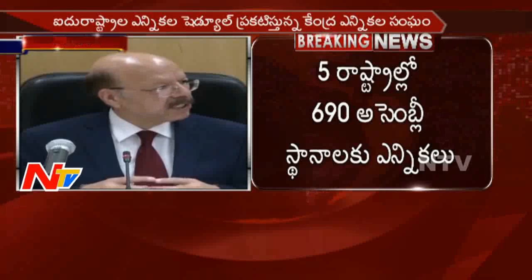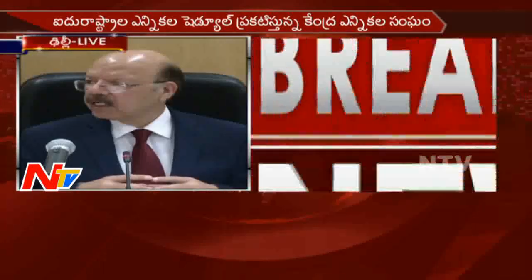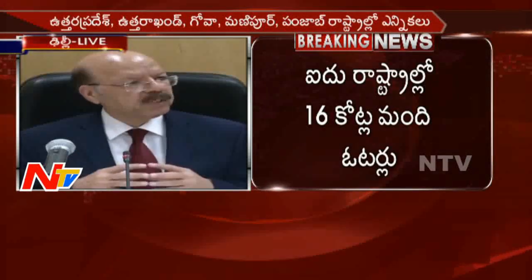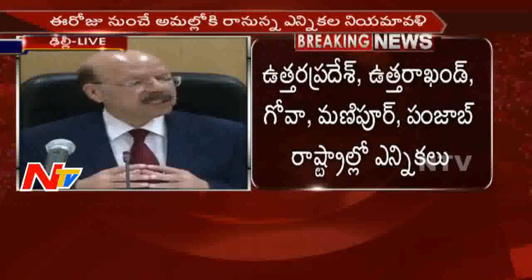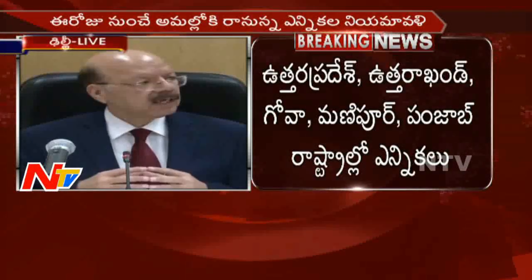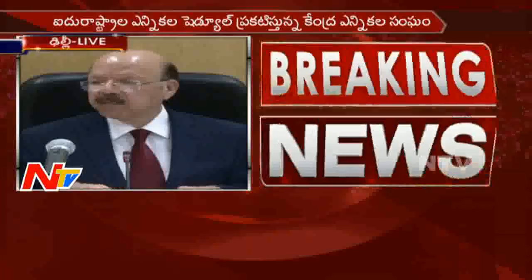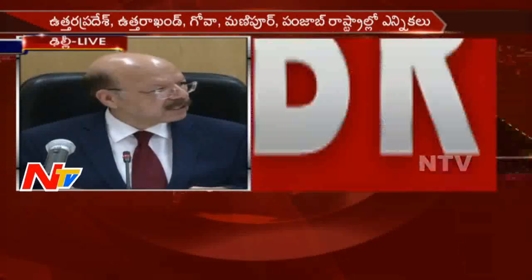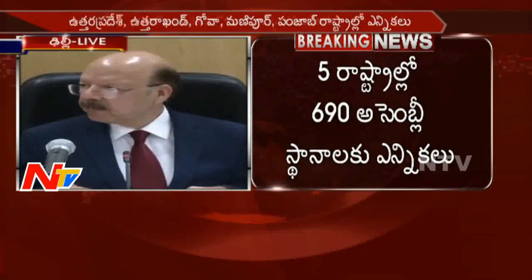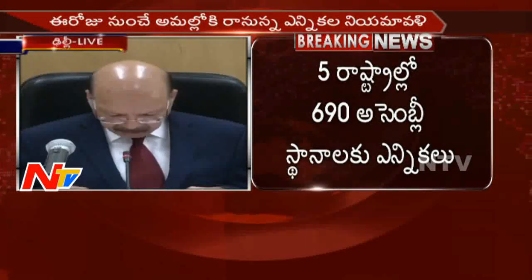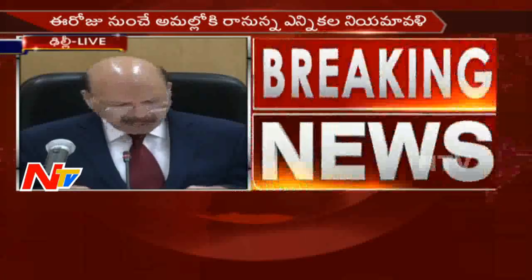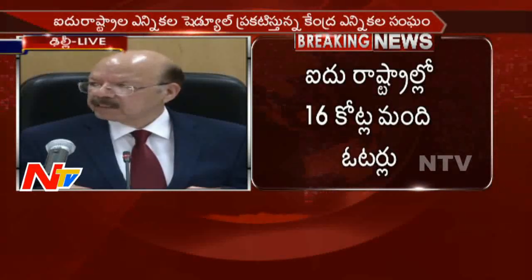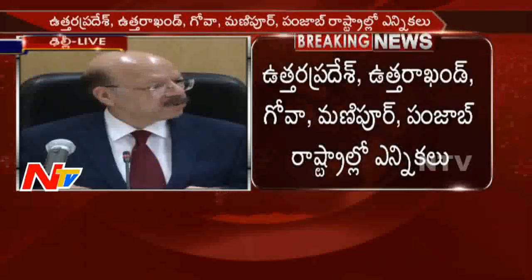Another initiative of the Commission is that outside every polling station location — earlier this applied wherever there were more than three polling booths, but this time the Commission has decided that at every polling station location — there will be a voter assistance booth manned by election personnel, who will further assist voters who may not be possessing their photo voter slip.